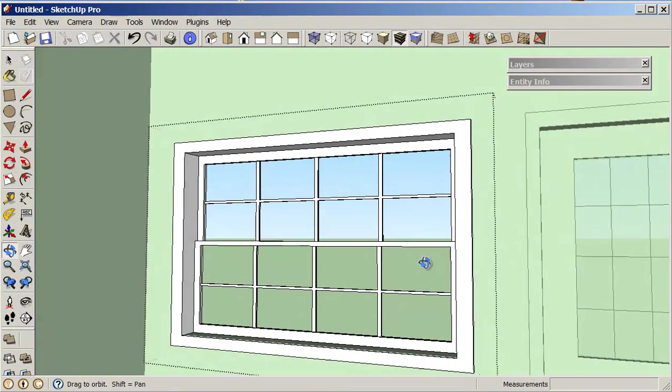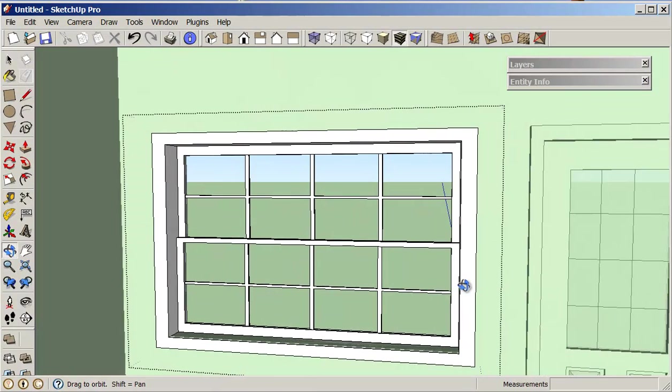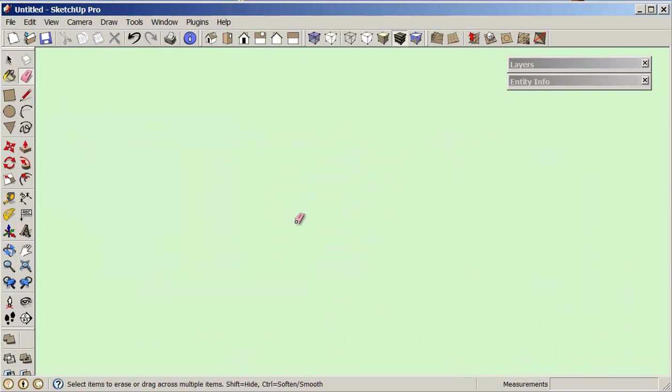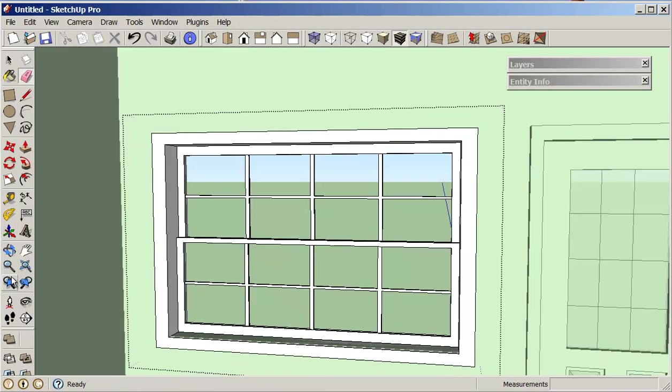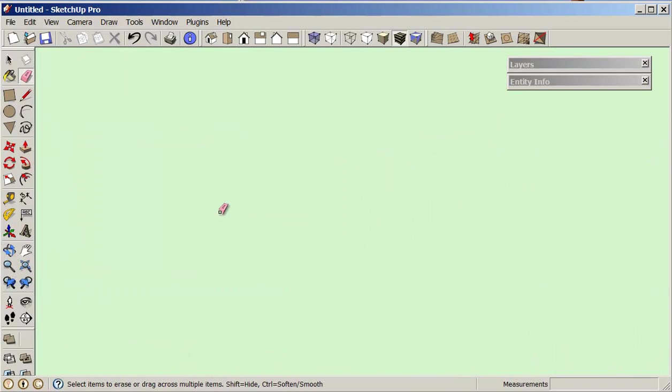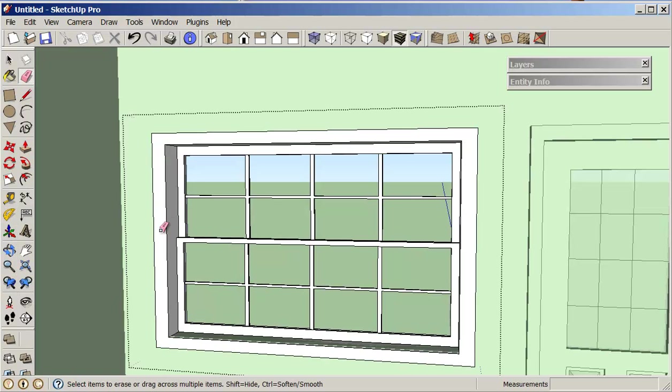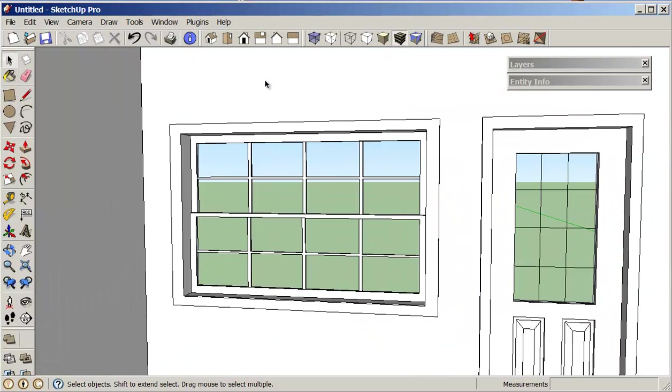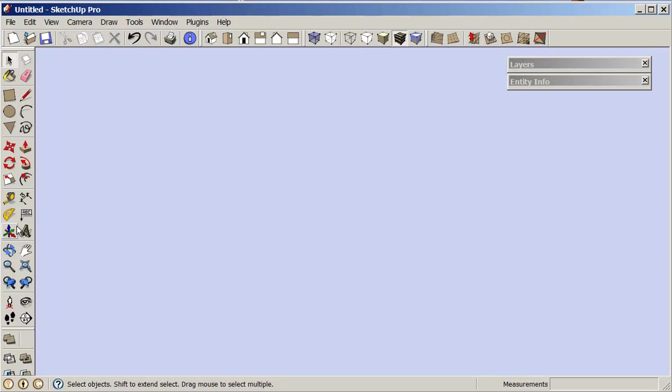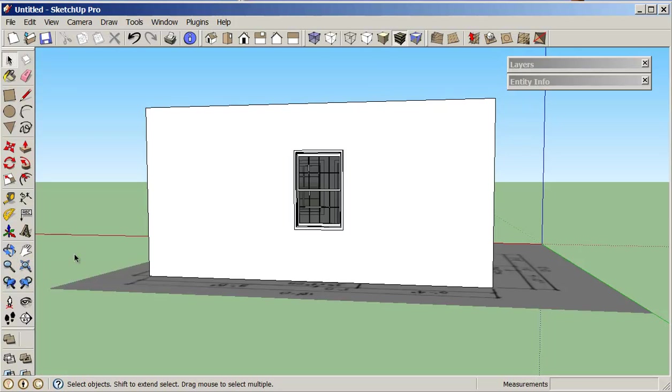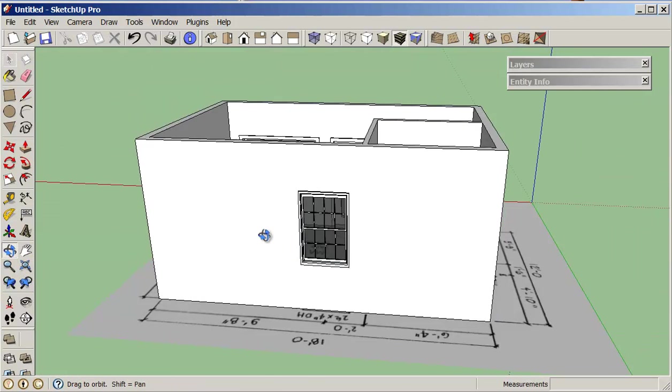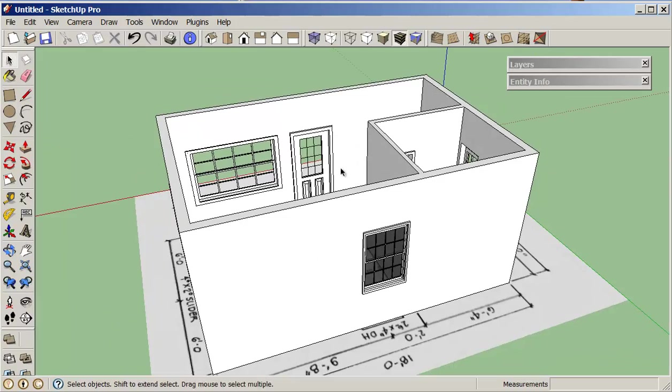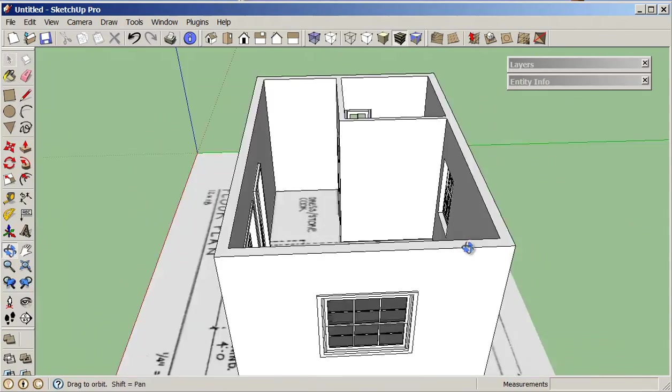Of course it doesn't have to have a window frame on the inside, it could be flush. It's up to you on what you want to do with that.